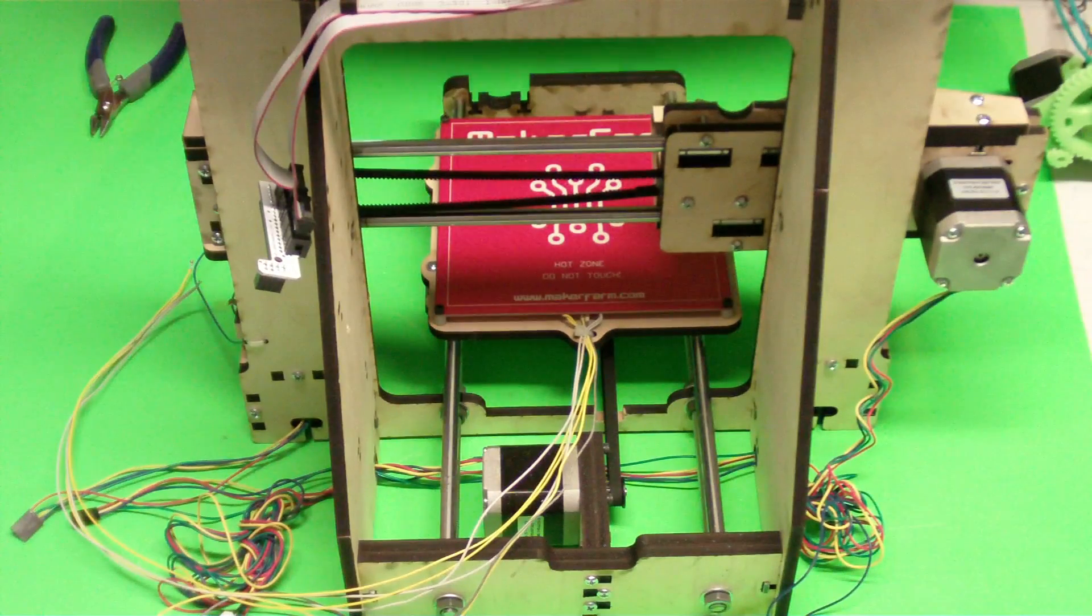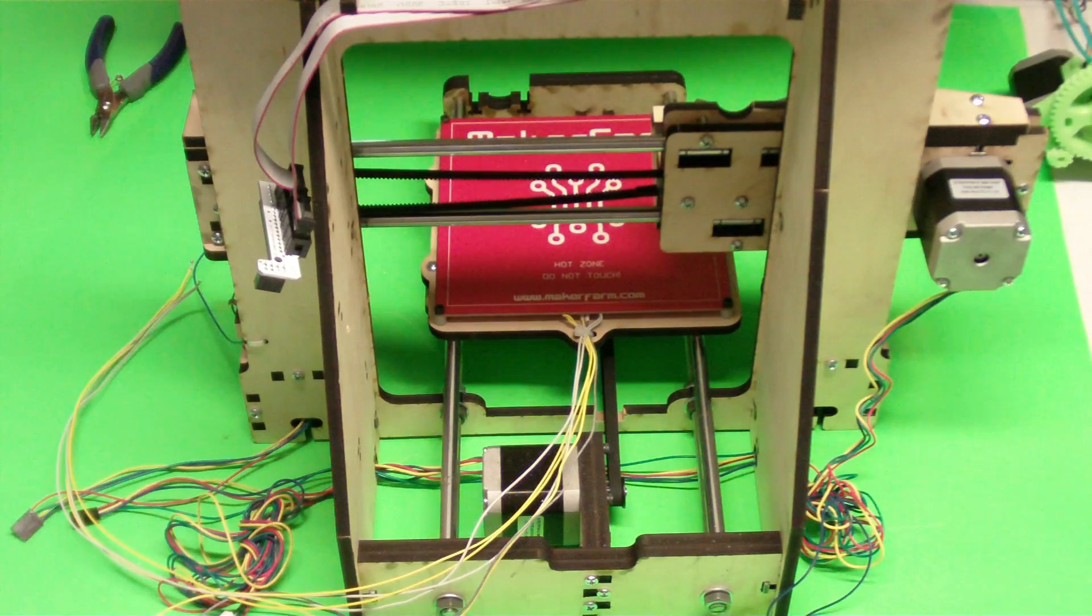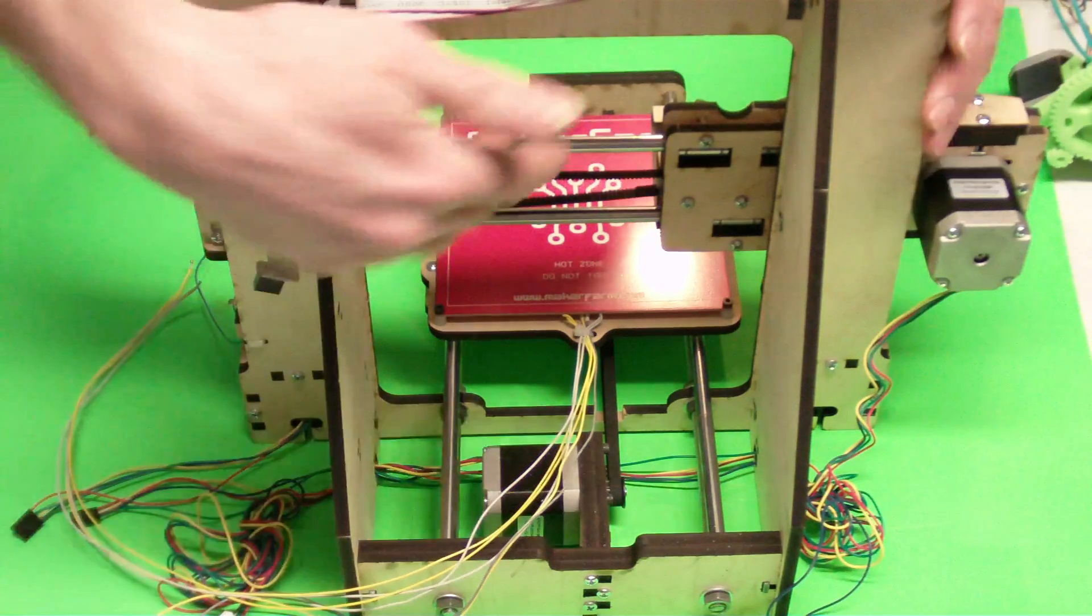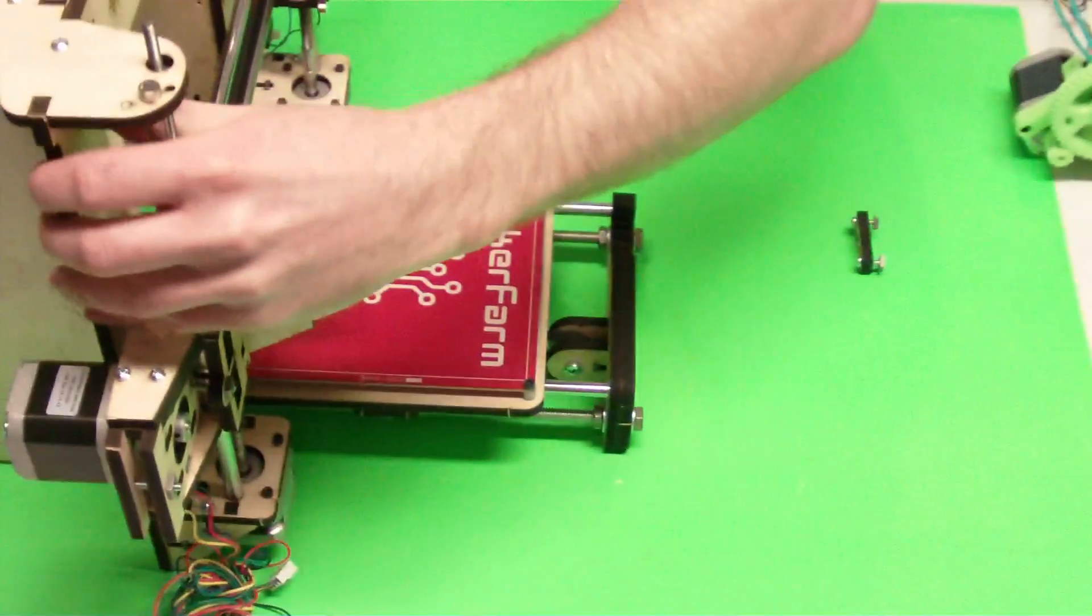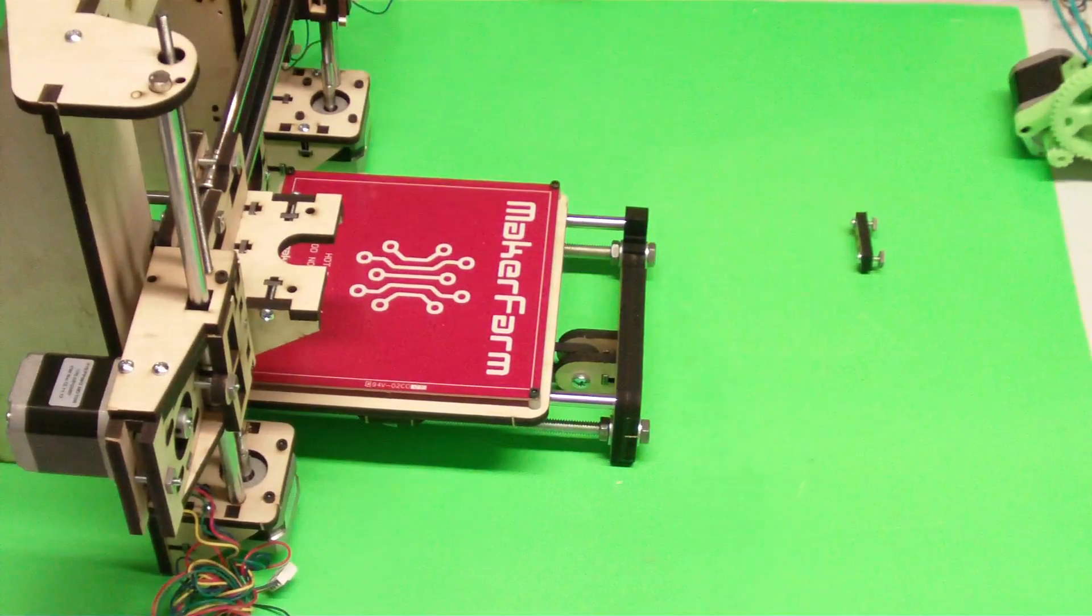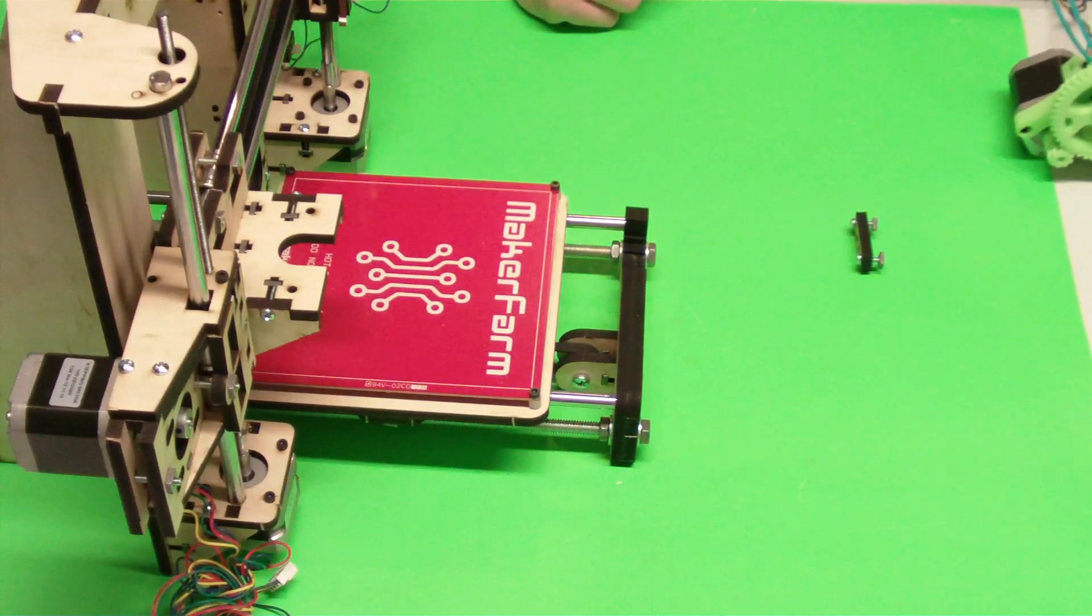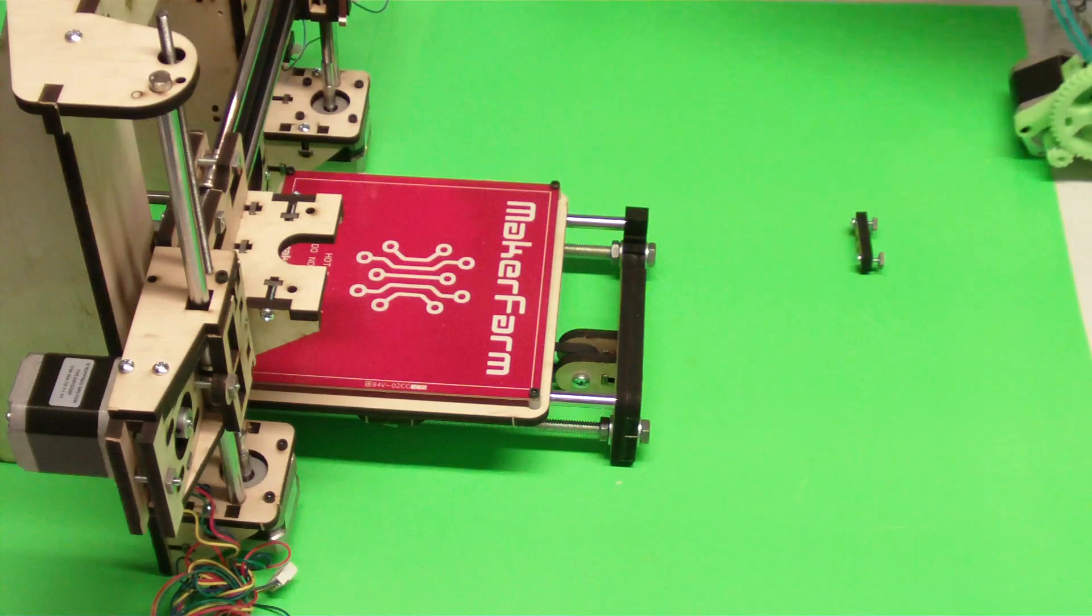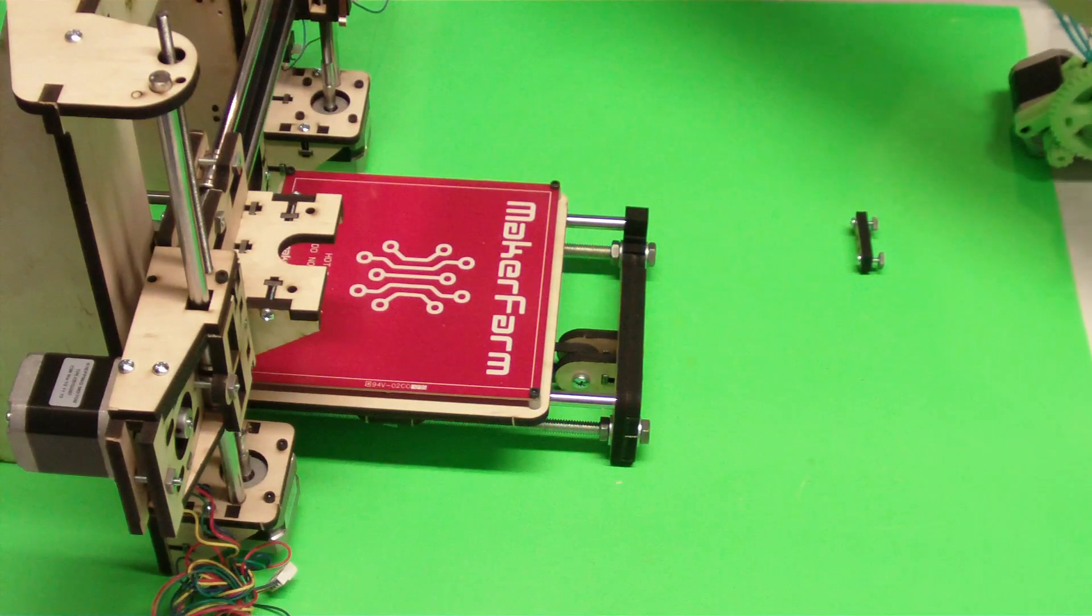Hello, this is Colin with Maker Farm. In this video we're going to finish up our Prusa i3. To do that we're going to first start in the front.